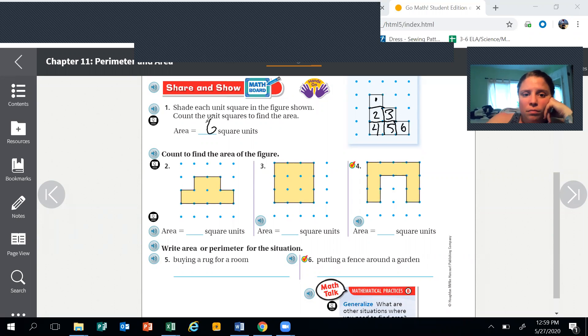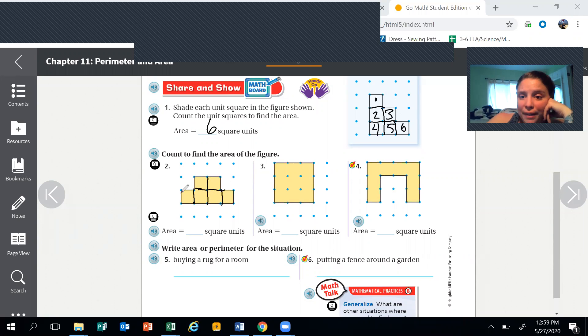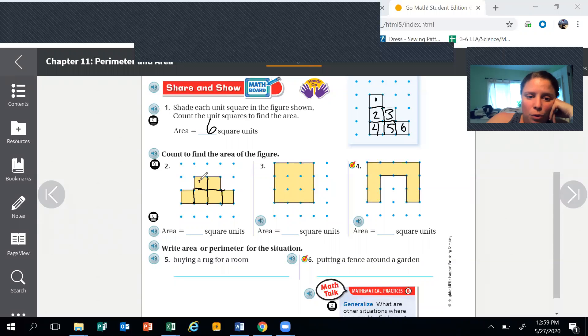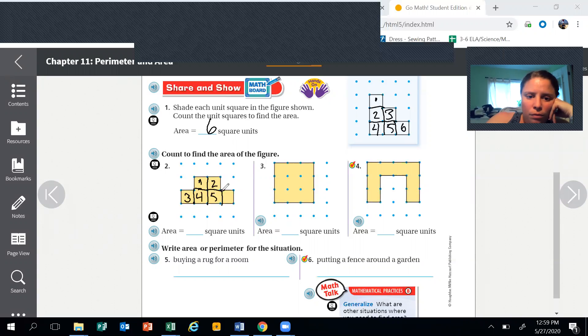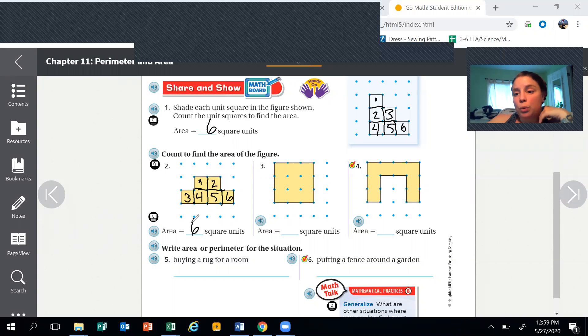You're gonna do the same thing on these ones. Go in and draw all your lines in and then label them so you don't lose count. This one is also six. I'm gonna have you do three and four on your own.